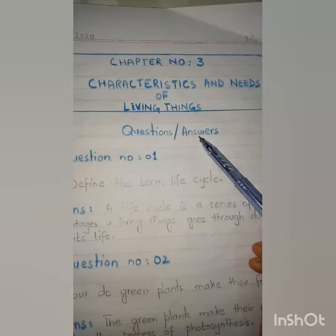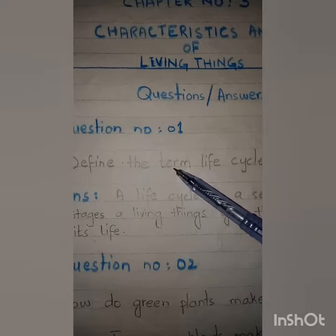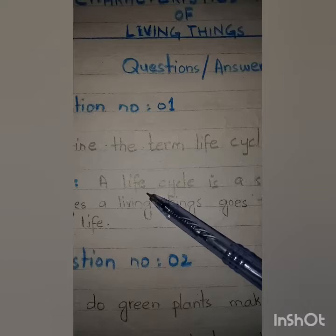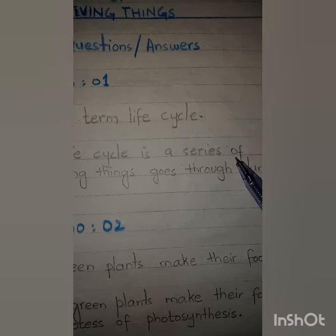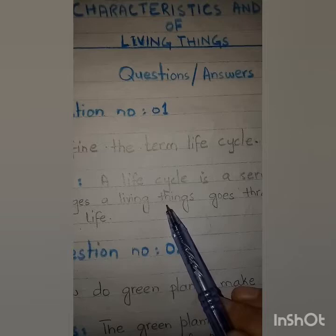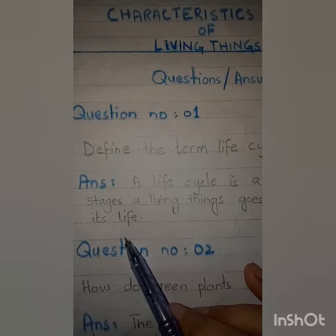Now add the Question and Answer heading. Question number one: Define the term Life Cycle. The answer is: A Life Cycle — L-I-F-E — Life Cycle is a series of stages — S-T-A-G-E-S — that a living thing goes through during its life.